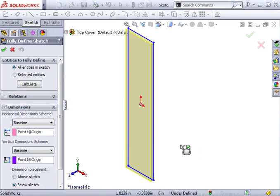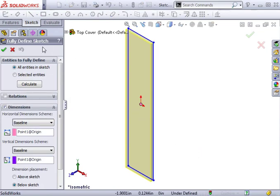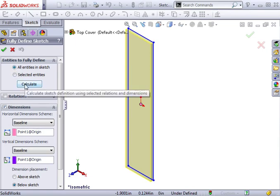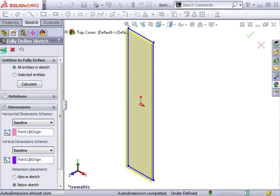The Fully Defined Sketch Property Manager will appear. You're prompted to choose which entities you'd like to fully define: all entities in the sketch, or selected entities. In this case, I'll select all entities in Sketch, and either press Calculate to show the dimensions in the graphics area, or simply click OK.